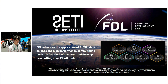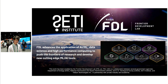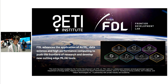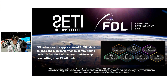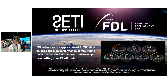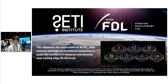The main goal of FDL is advancing the application of AI and machine learning in order to push the frontier of research and develop new cutting-edge AI and machine learning applications in natural science domains. This year, there are seven big projects in FDL, and my project is part of the Climate Adaptation Project.